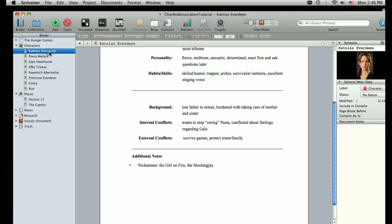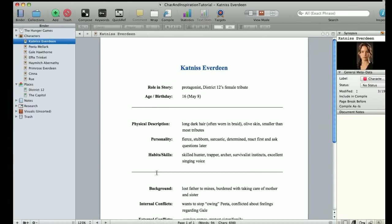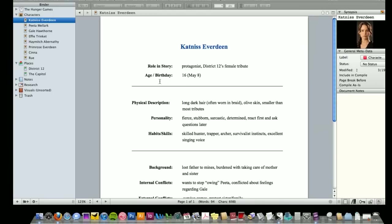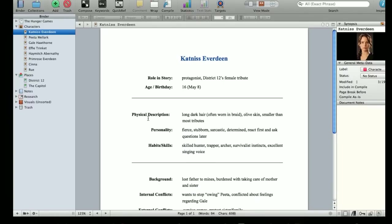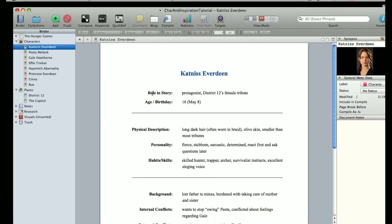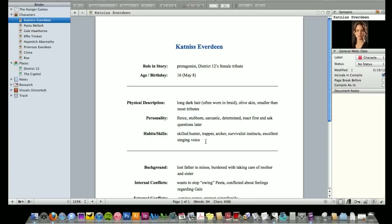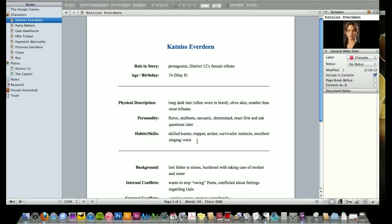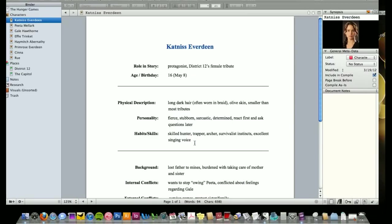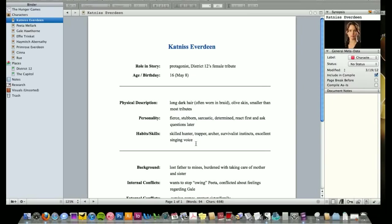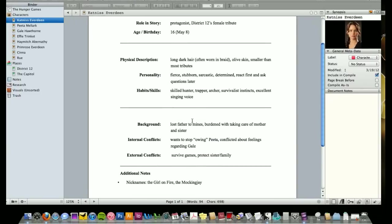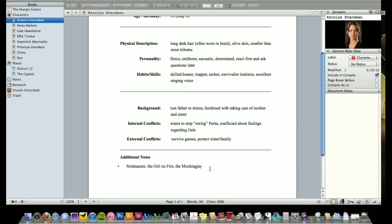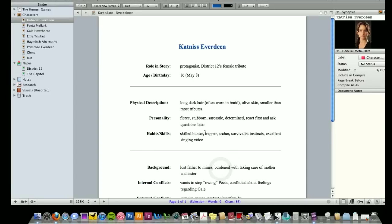So let's look at Katniss first. All of these things over here that are bolded on the left, role in the story, age, physical description, etc. This is what the worksheet has, whereas all the stuff off to the right was blank and I've filled it out to detail out who Katniss is as a person, including her background, her conflicts throughout the story, additional notes.